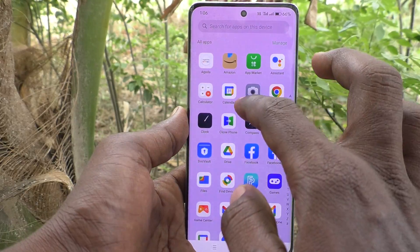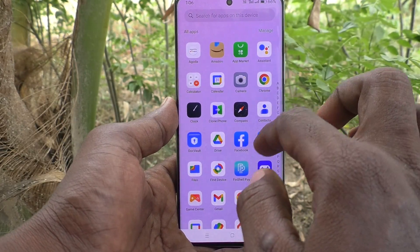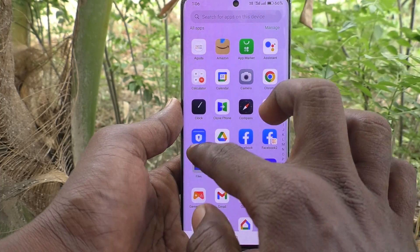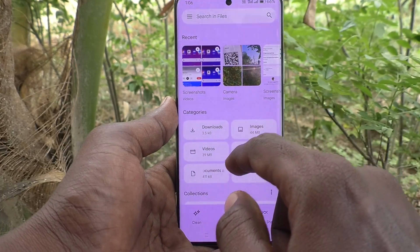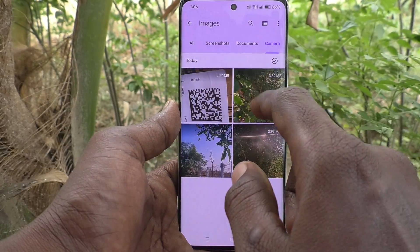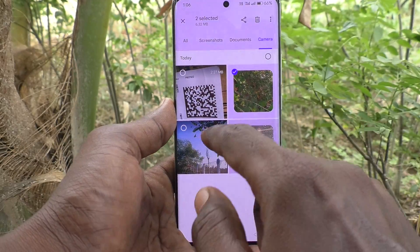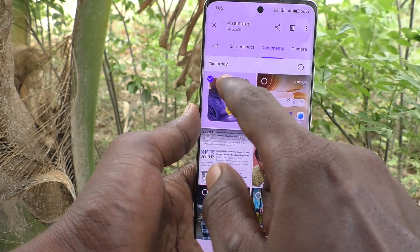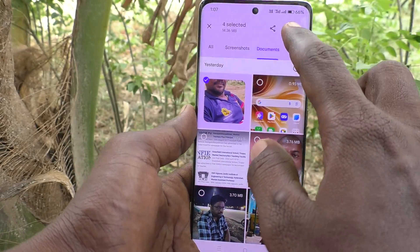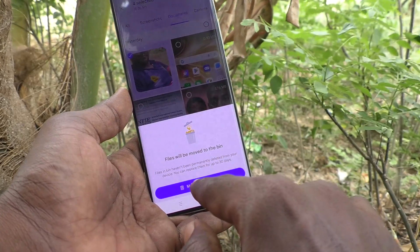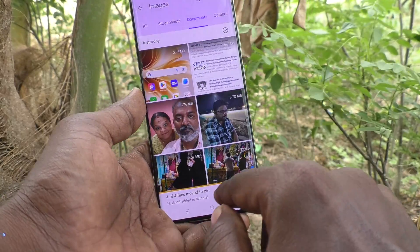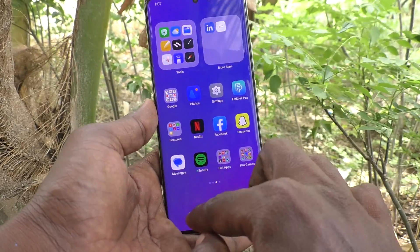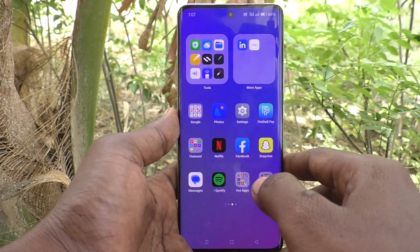First of all, go to Files, then go to the Camera folder. I am deleting some photos from my phone. Four photos have been deleted.